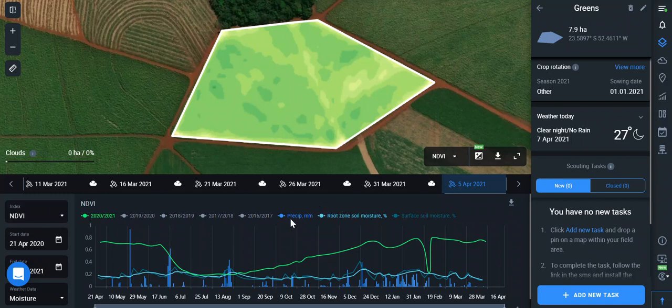Precipitation. You can see the historical precipitation and a forecast for 14 days with our weather app. Forecast precipitation can be really helpful for farmers for watering planning — you can save money knowing that rain is coming soon.